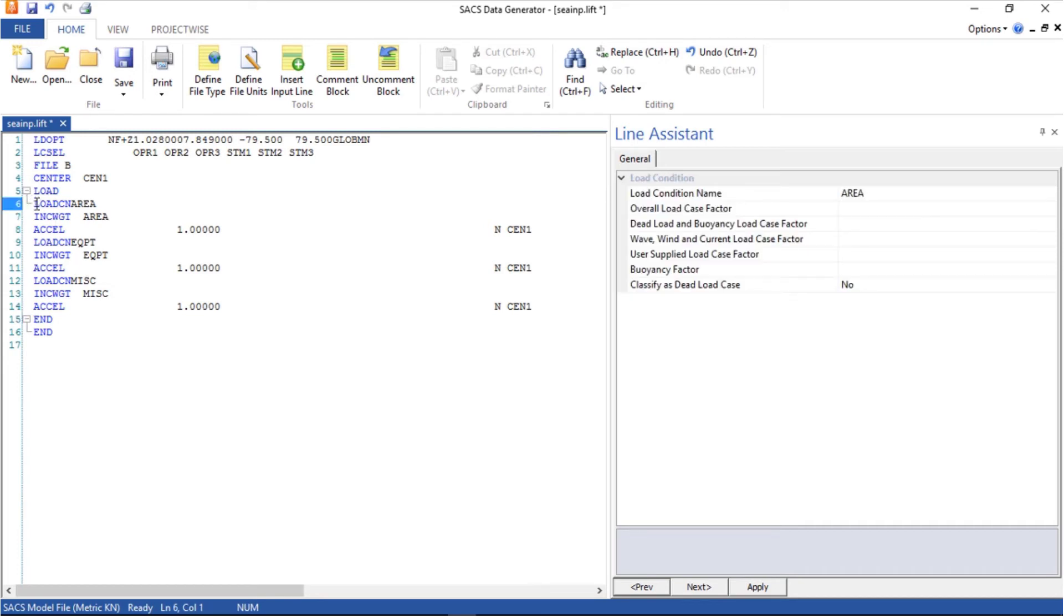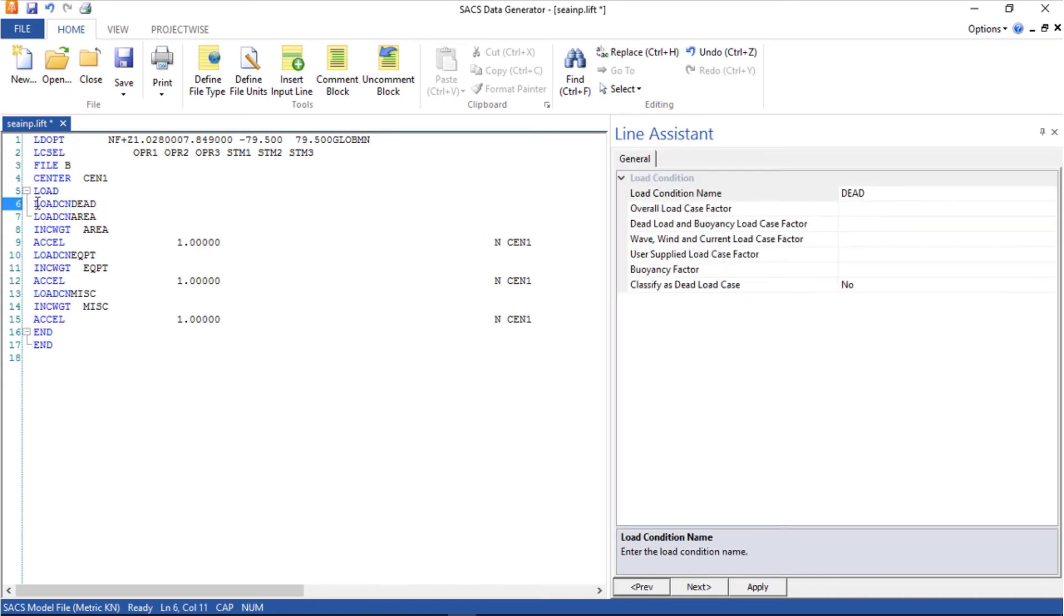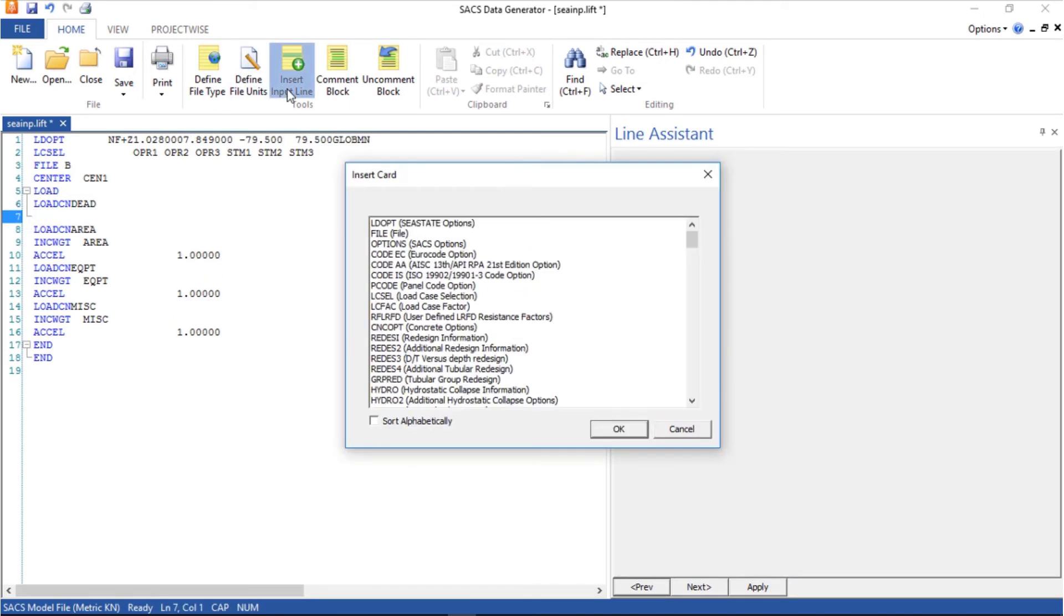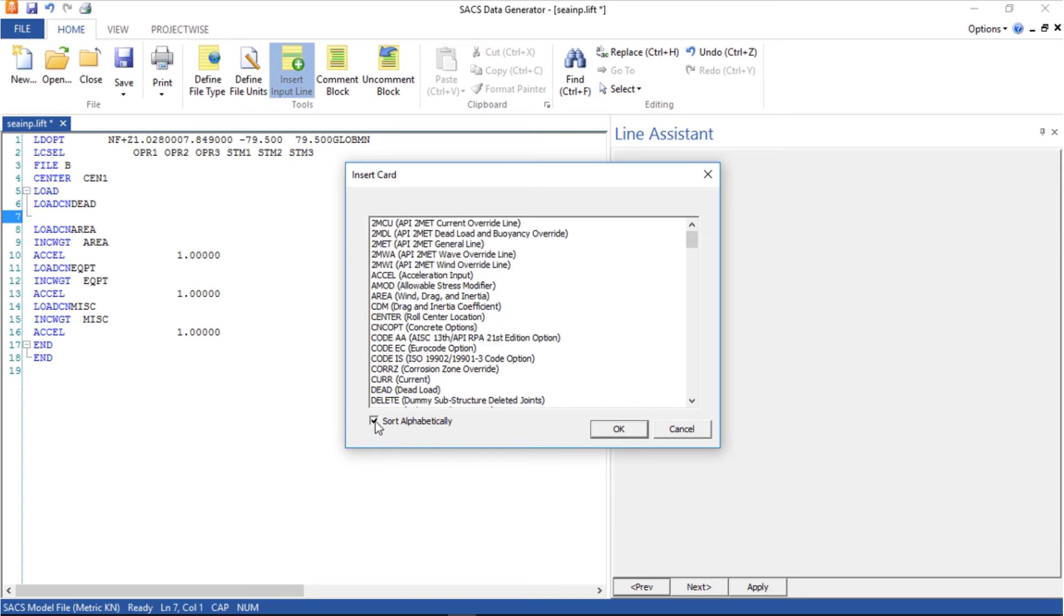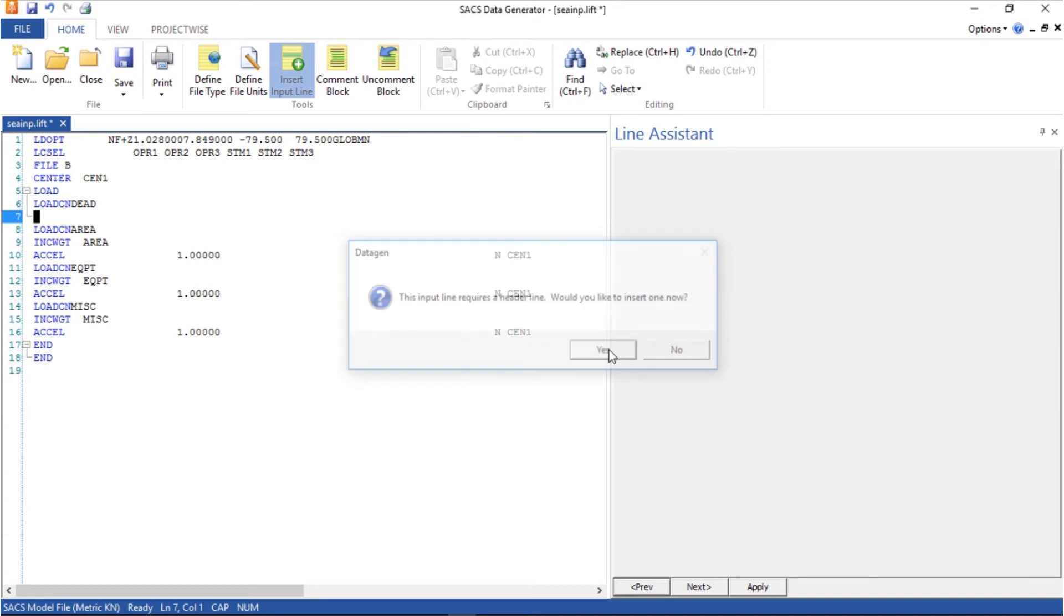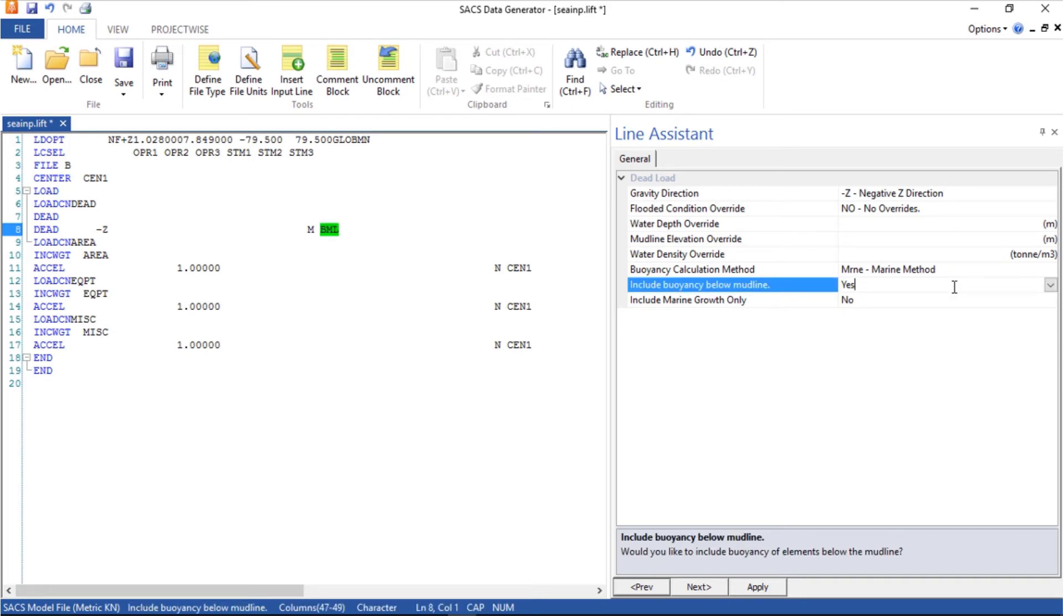Now create a new load case called test. We want to insert a new input line, sort alphabetically, and here it is dead load. Yes for the headline.